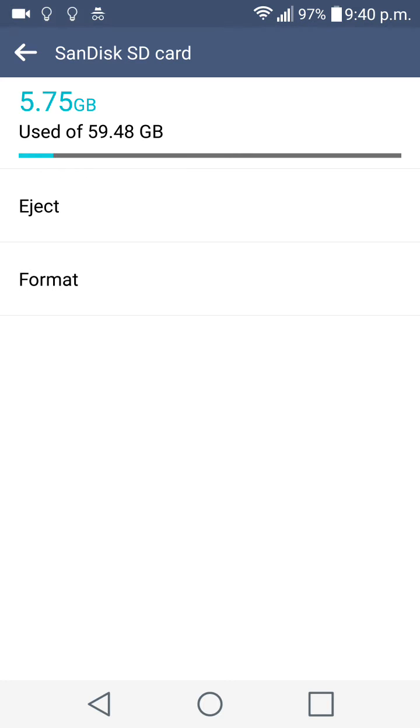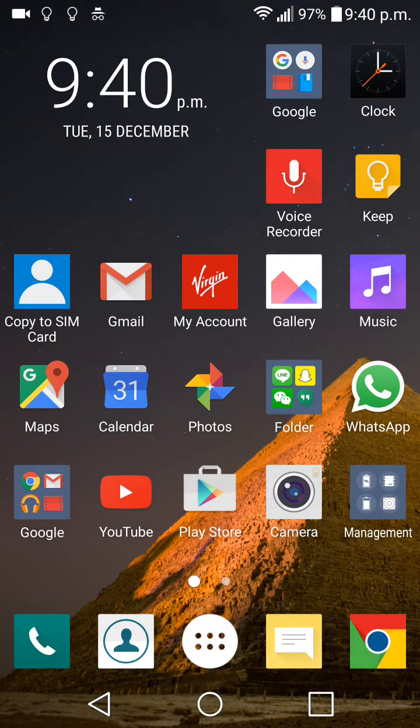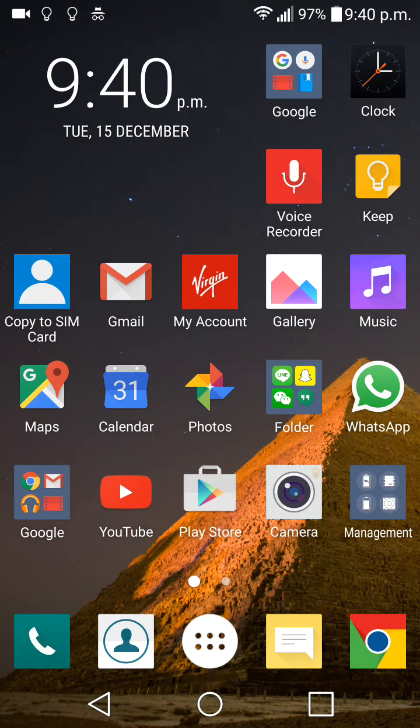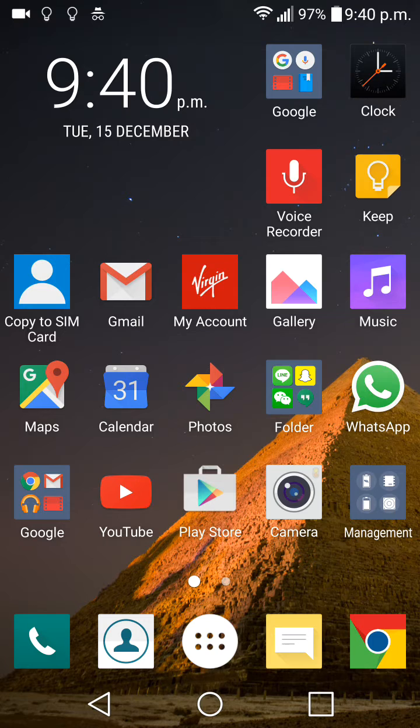Regarding the latest software update, some of you guys are not getting over the air updates yet. What I did was I manually updated the software using LG's Air Drive service. I'll show